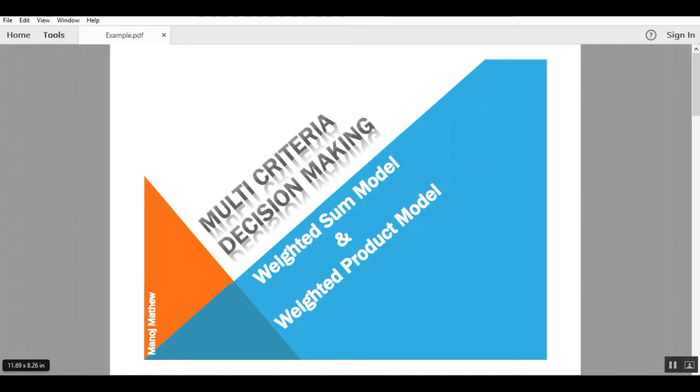Hello all, my name is Manoj Matthew. Today I am going to share with you the MATLAB code for solving MCDM problems.